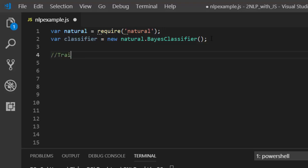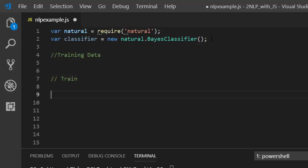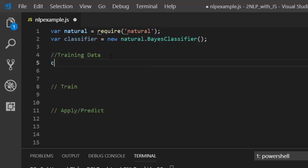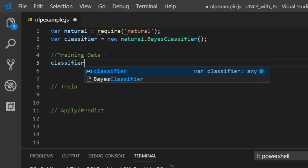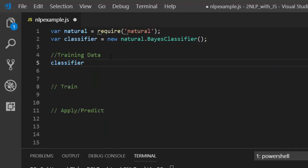To work with it, first you need training data — that's the first step. Then you train it, and after that you apply it or make your predictions. So let's see how to work with it. The training data is added using classifier.addDocument(), which is how you add your data.